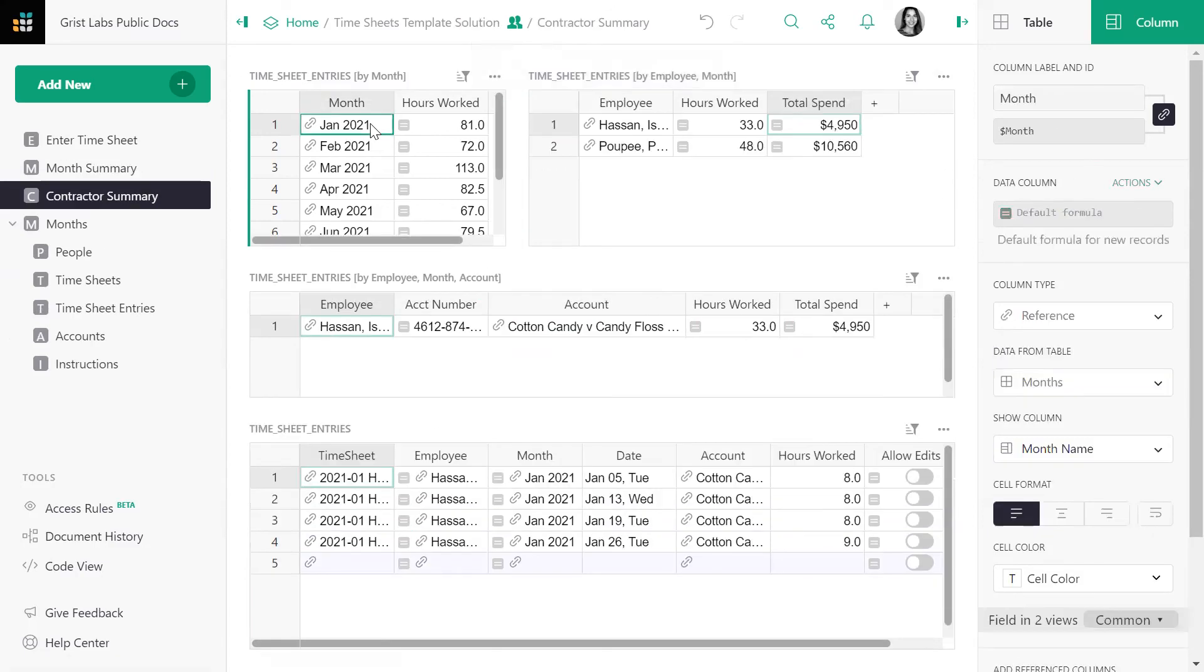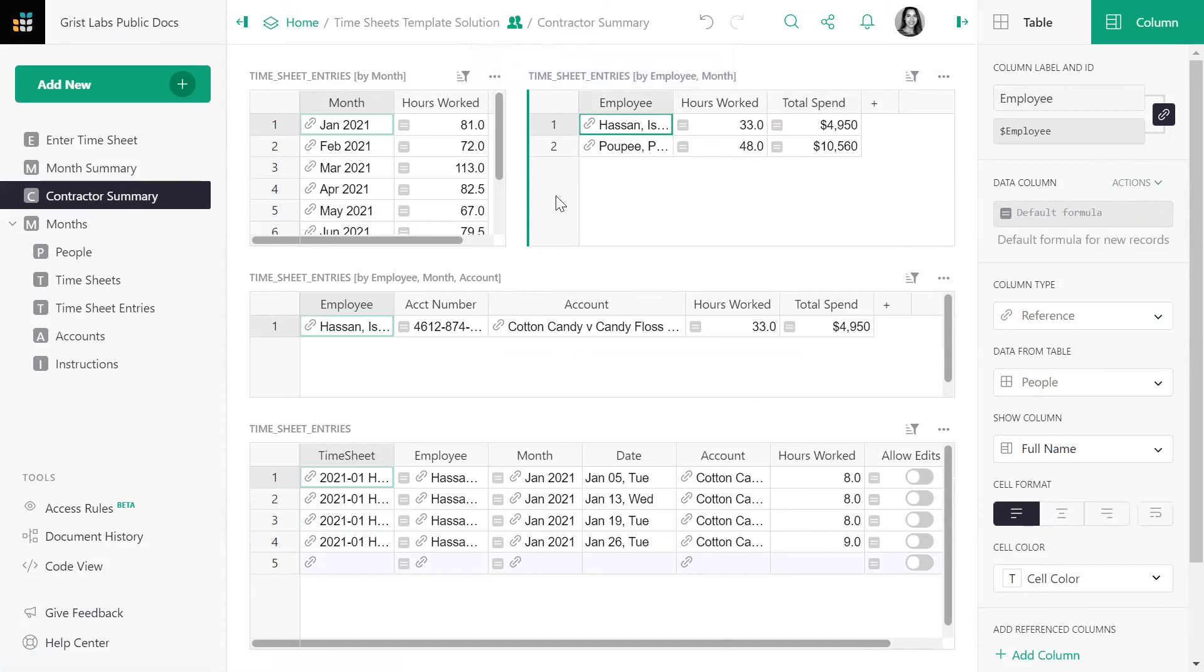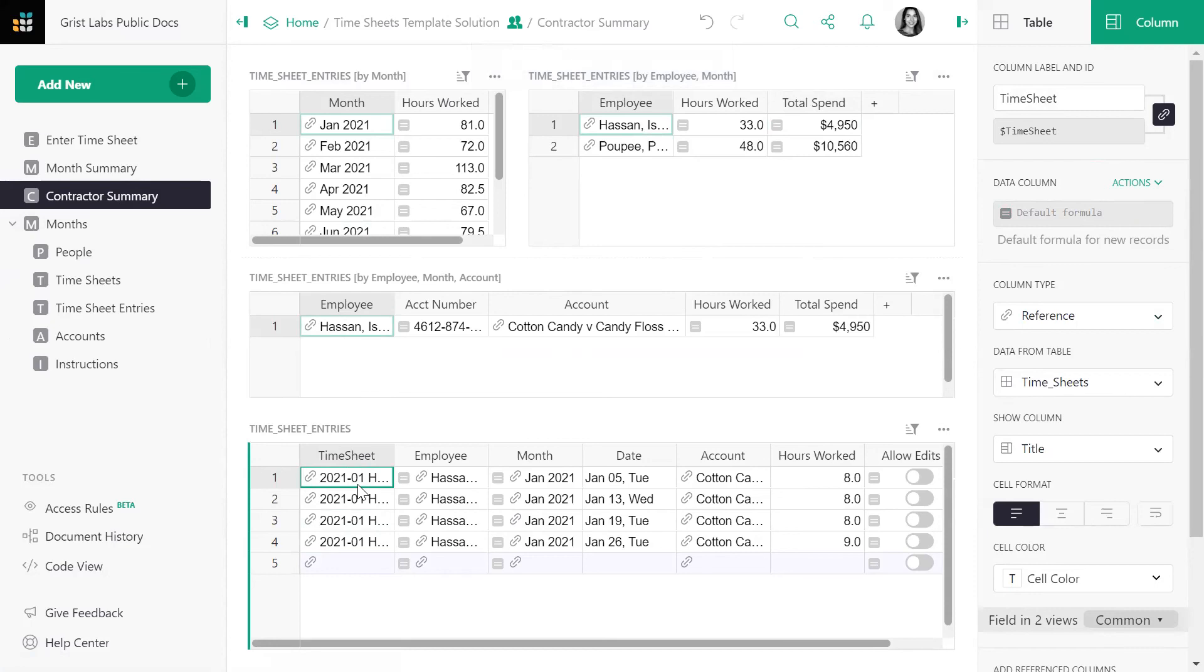Start by grouping by month, then month and employee, then month and employee and account. Then add a timesheet entries table to pull up timesheets by a particular contractor in the same month and account. Be sure to remember to link your tables. If you need more help, there's a link below this video to the tutorial solution. Great job!